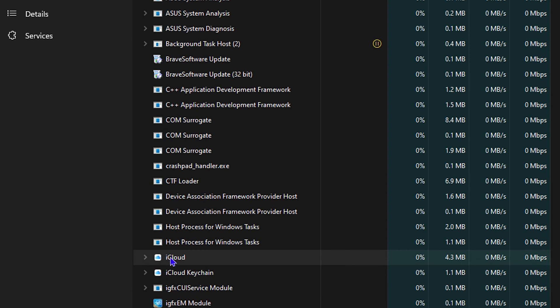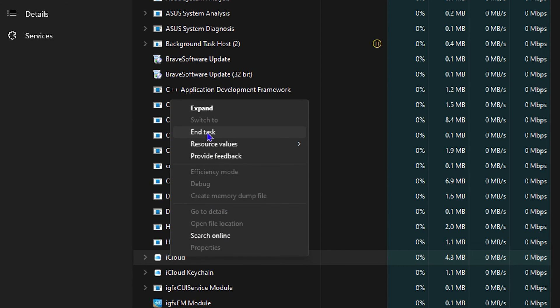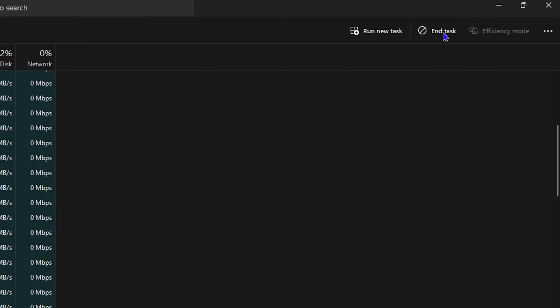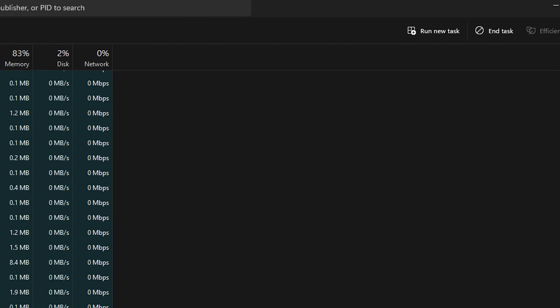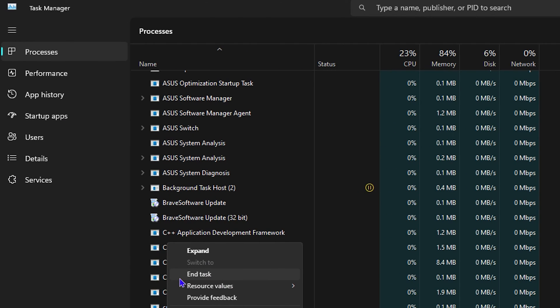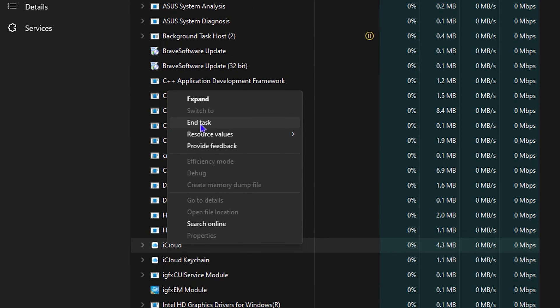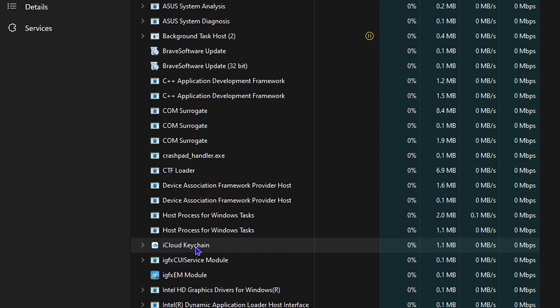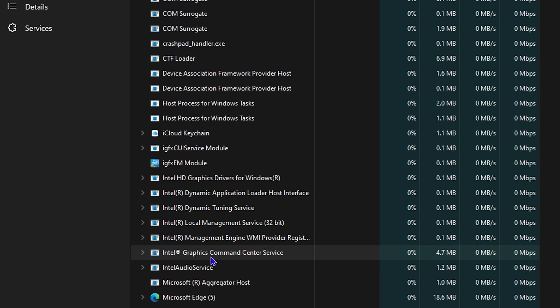For example, this is iCloud. Let's say I don't want this process to run. I can simply right-click on it and end the task, or I can simply do it from the top right-hand side. This time I will end it from here by clicking end task, and you'll see that the iCloud is now closed.